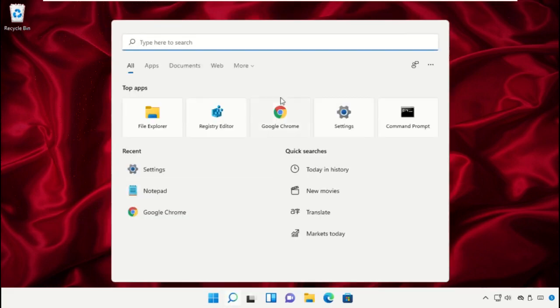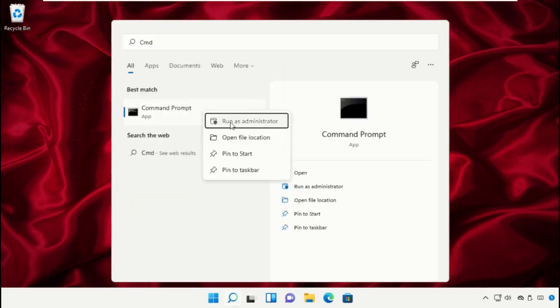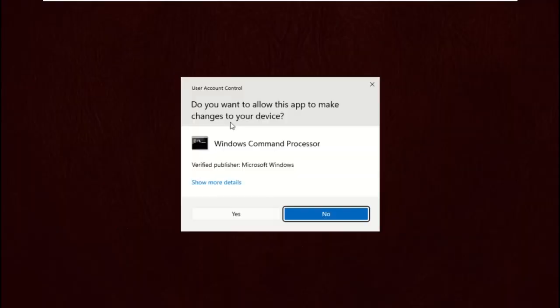Once done, restart your machine. Click on the Search icon, type cmd in the search bar, right-click, and select Run as Administrator.